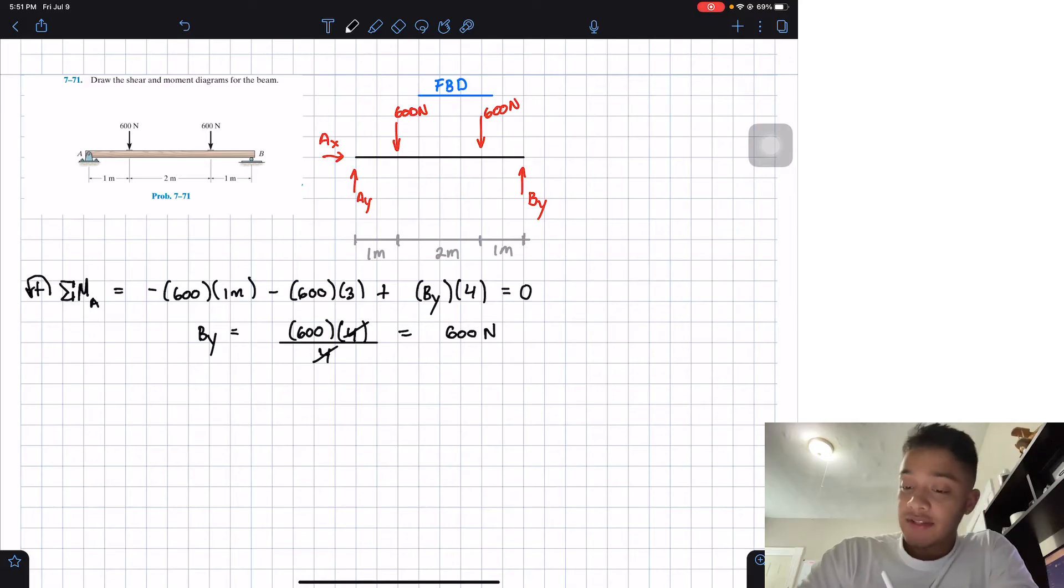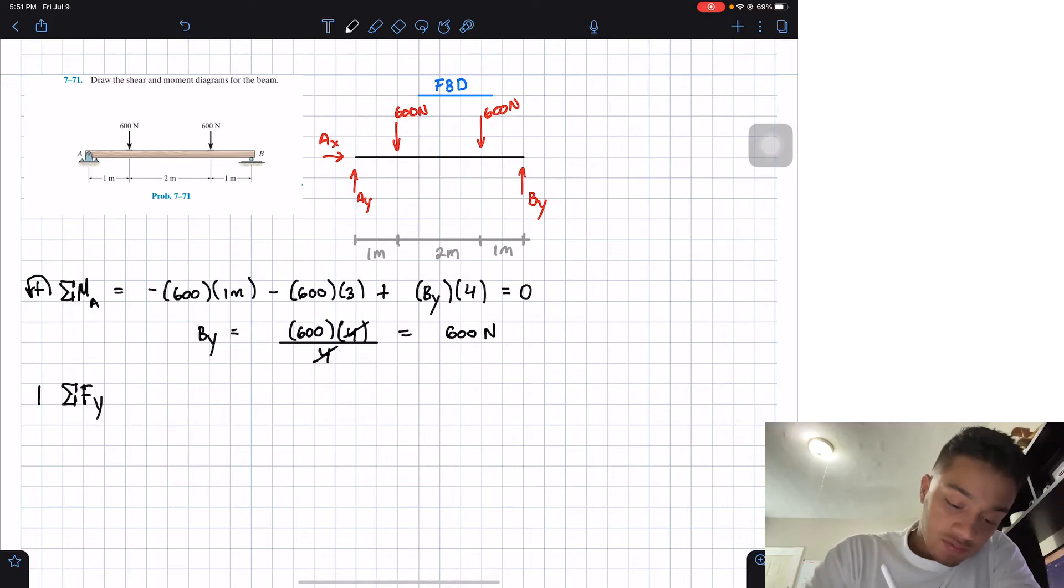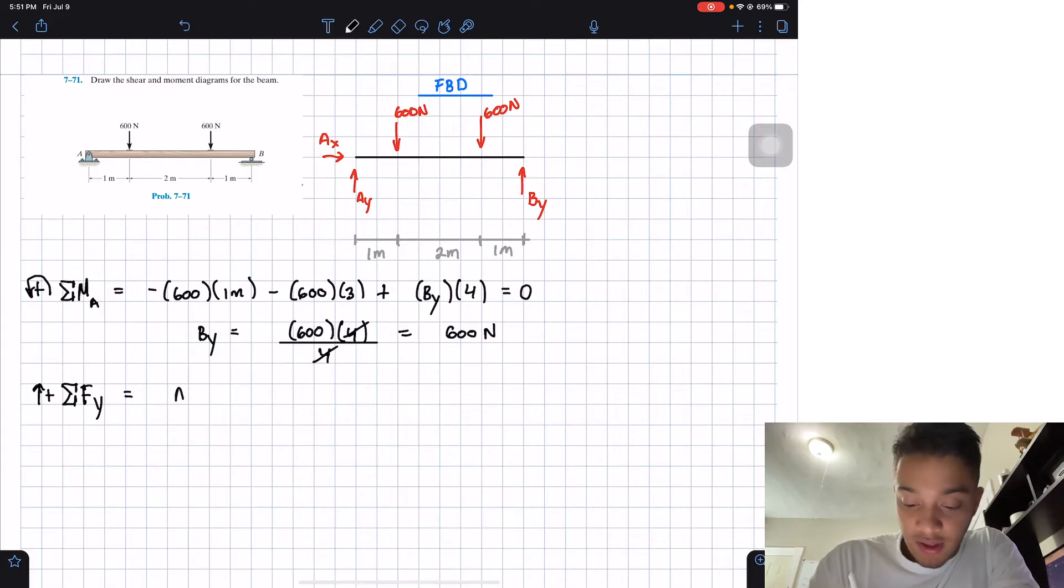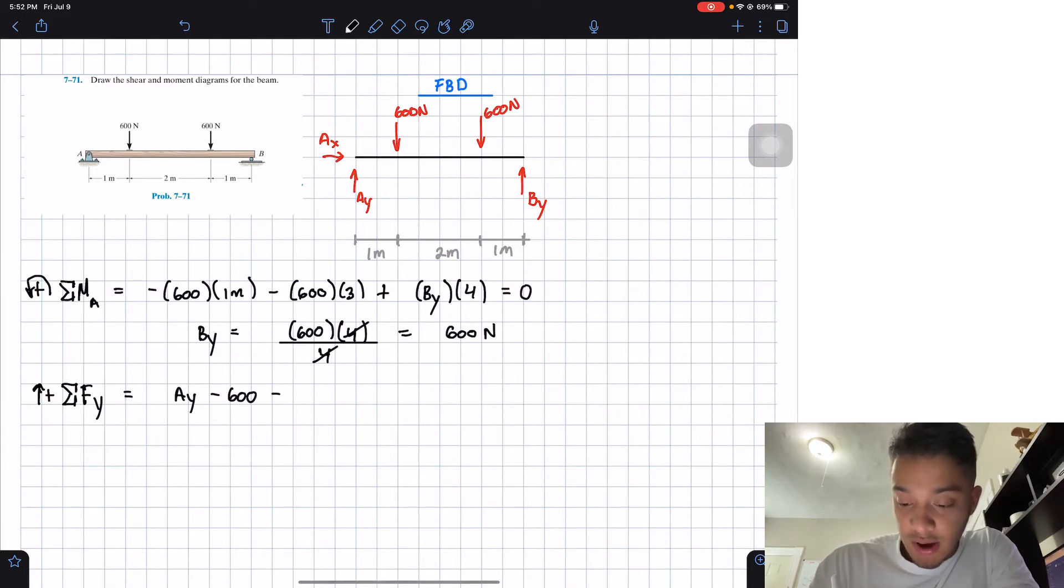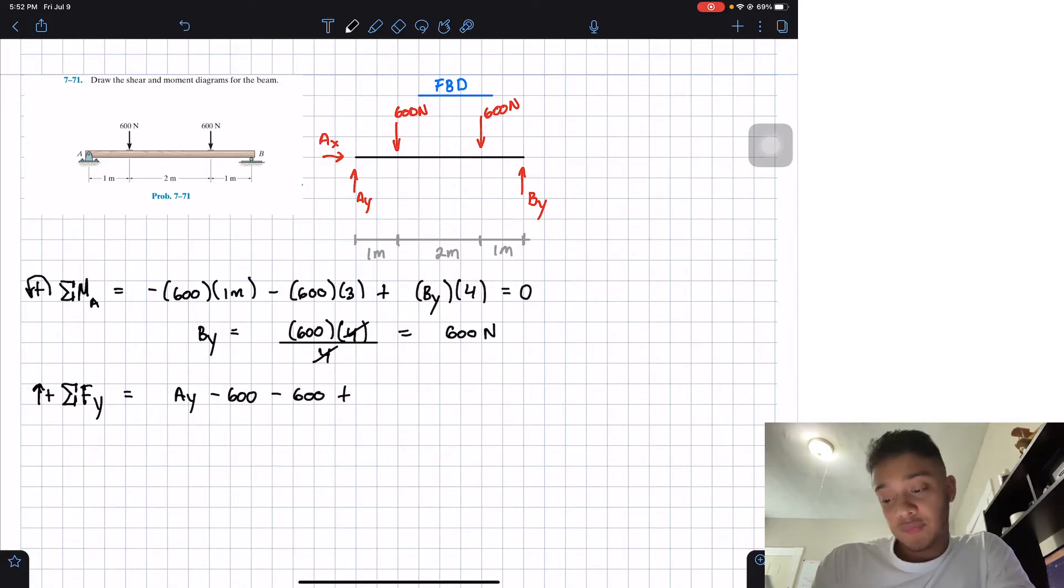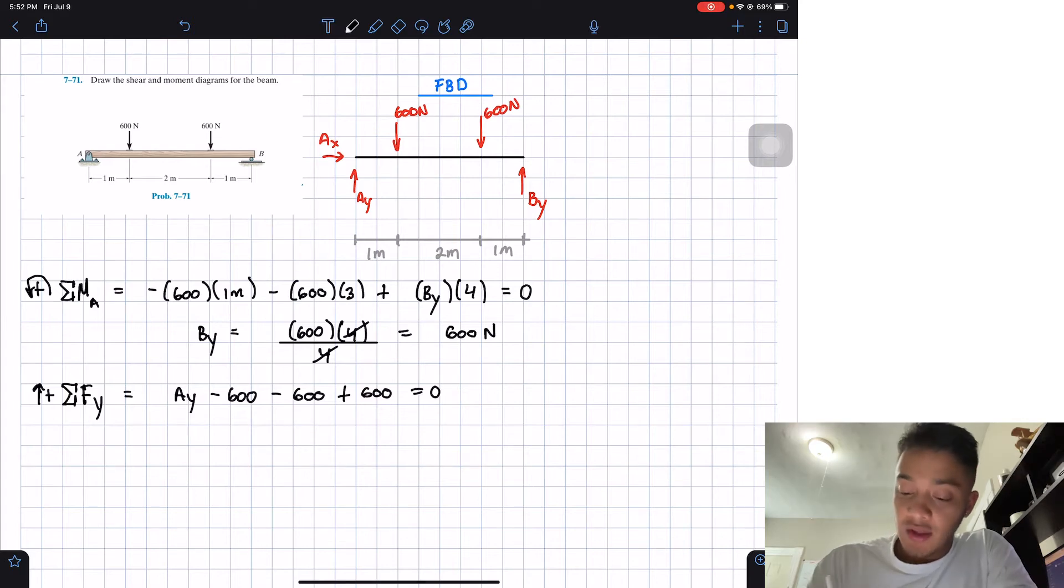The next thing that we can do is the summation of forces in the Y direction, assuming going up is positive. What do we have? Well, we have AY minus 600 minus 600 plus BY, but let's put the value of BY which is 600, should be equal to 0.